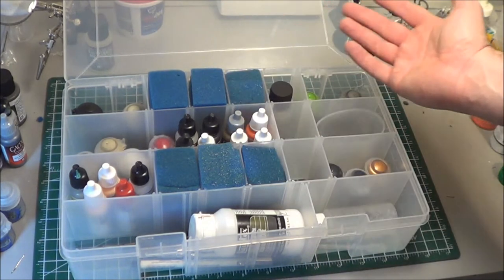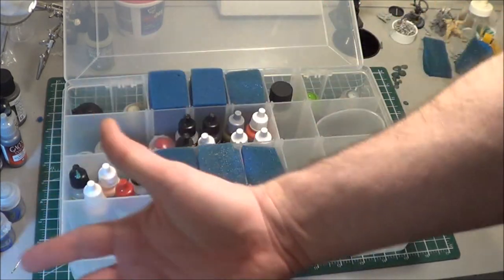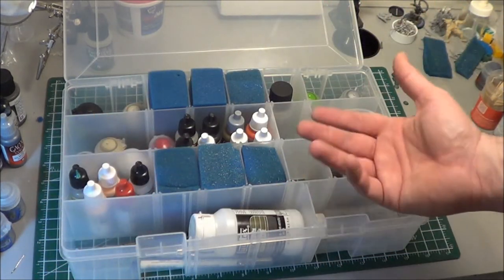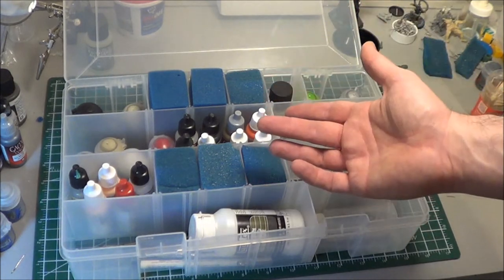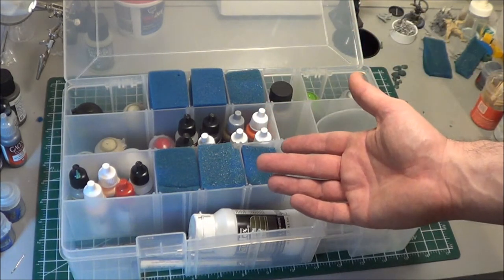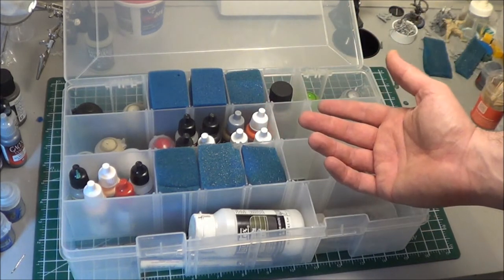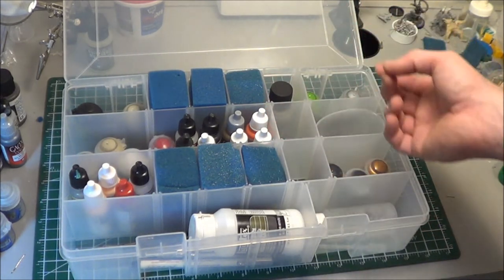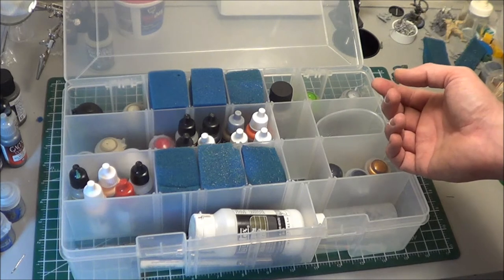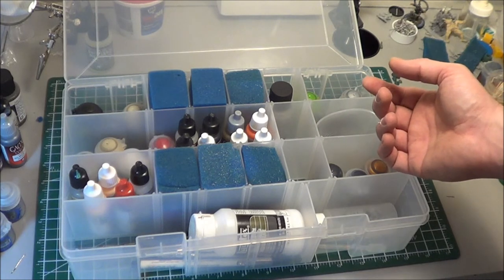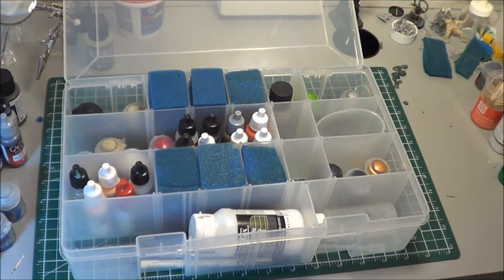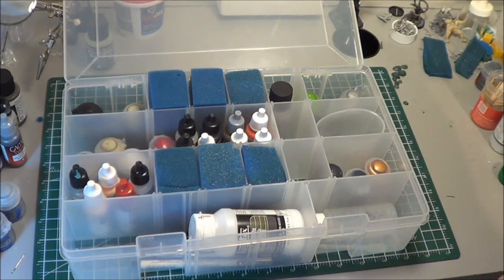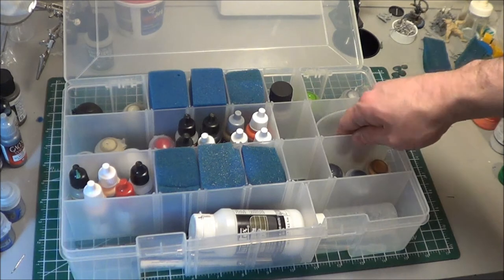So even though I'm just doing Terminators, it might look like I have a lot of paint. But these are all my washes. But it's everything from the eyes to the purity seals to the metallics to just little details that I think I might need as to what I've got here.